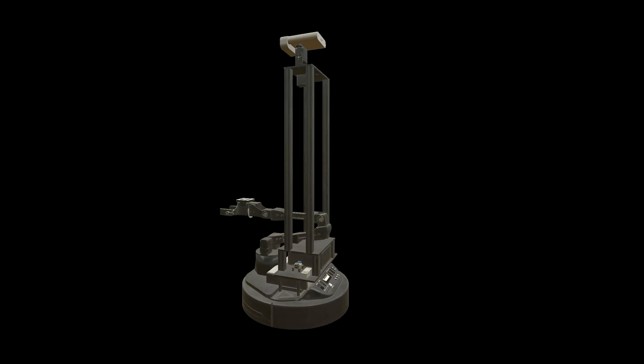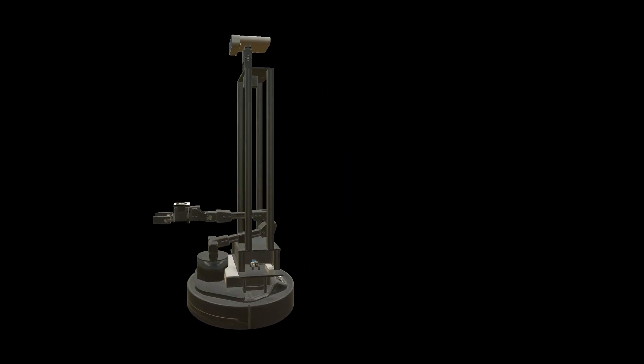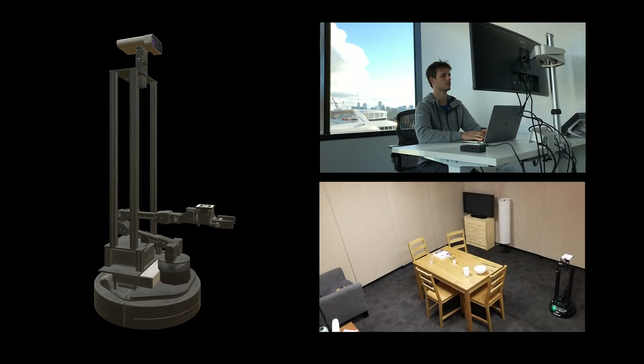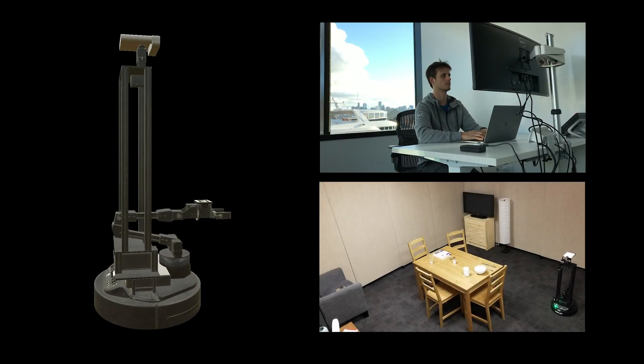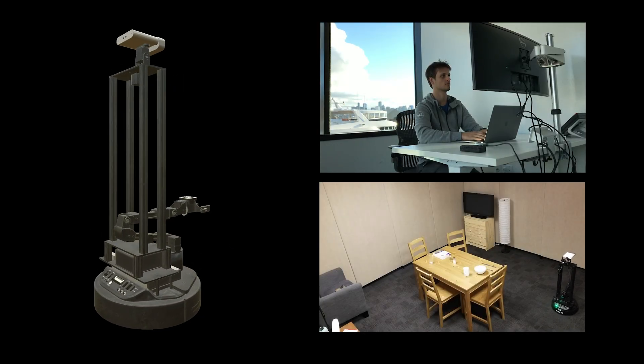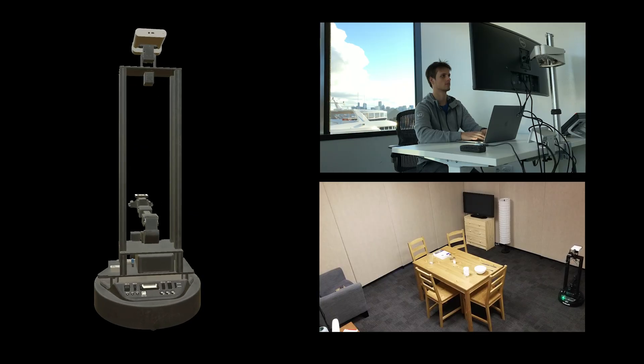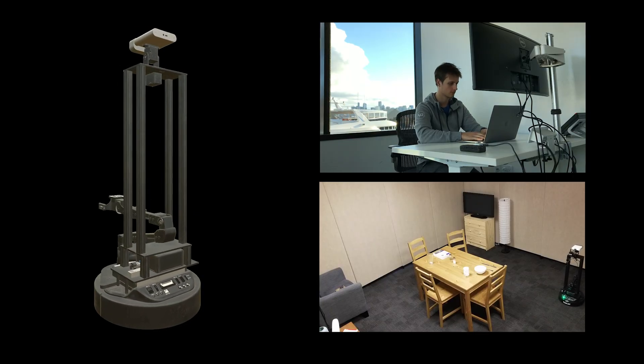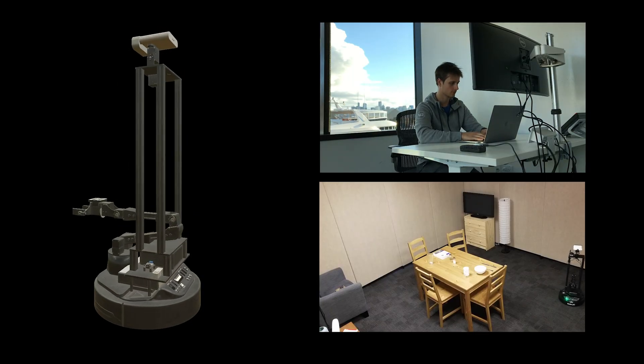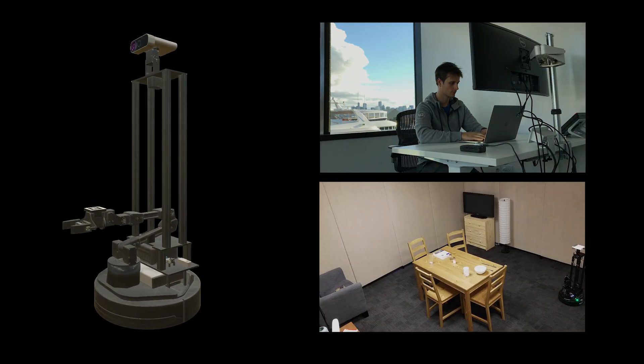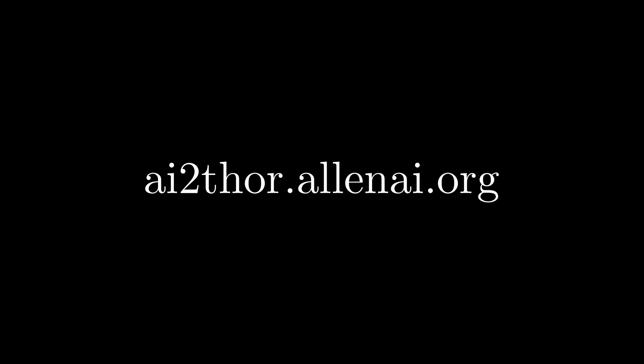For embodied AI tasks, we use a Locobot and allow researchers around the world to test their models remotely in our real environment. To get started, visit ai2Thor.allenai.org.